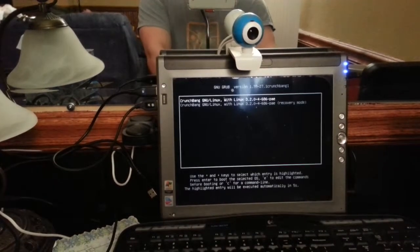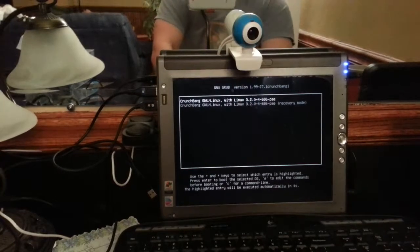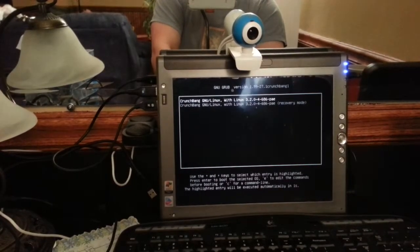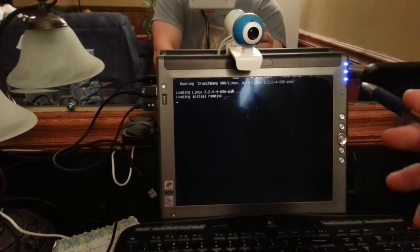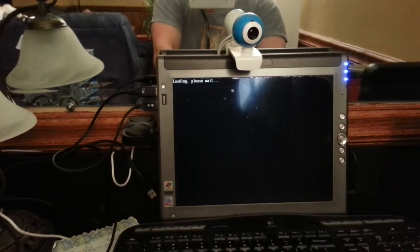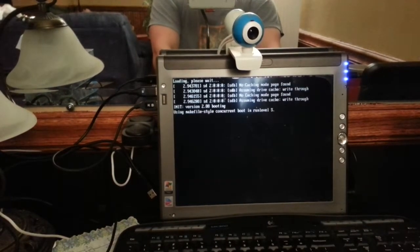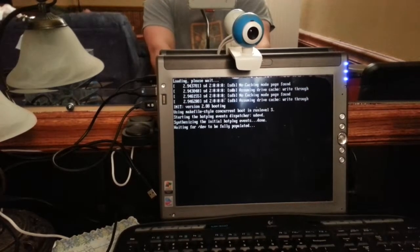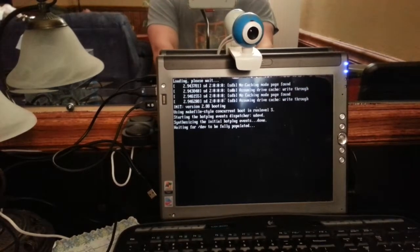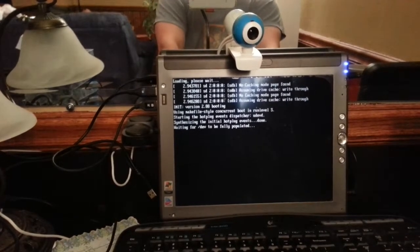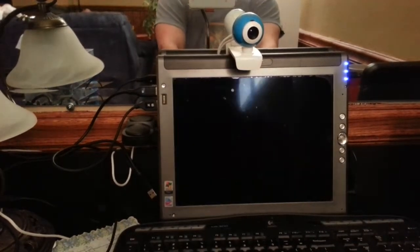GRUB loading - welcome to GRUB - countdown of four, three, two... it's going to run the 3.2.0 PAE edition. They have a non-PAE for older computers and then PAE for more modern computers.